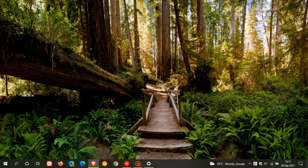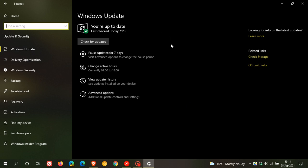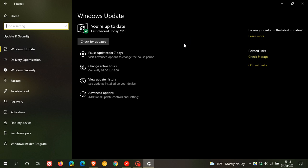When it is released to the general public, it will be offered like any feature update through the Windows update process as an optional update. So it won't be an automatic compulsory update and won't be downloaded automatically onto your machine. It will be offered as an optional feature update where you will have the option to install it if you would like to.